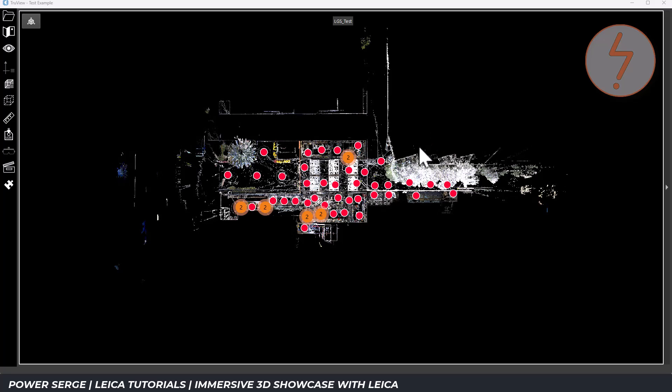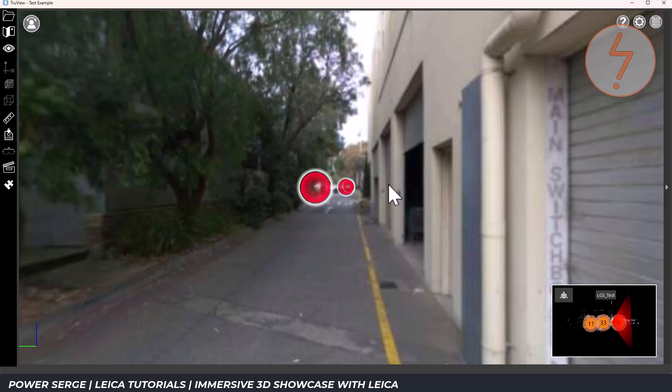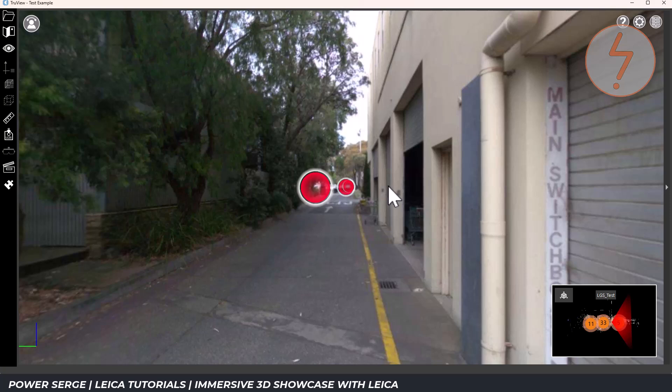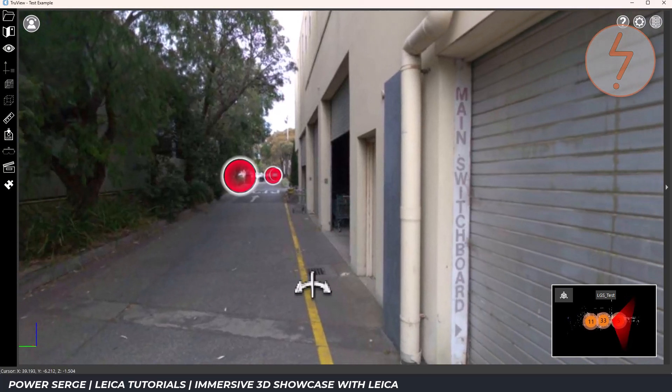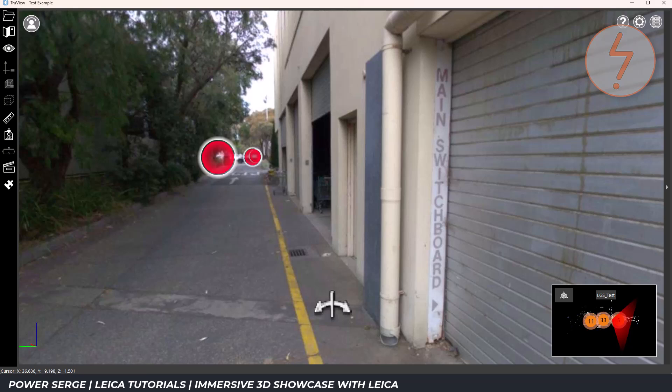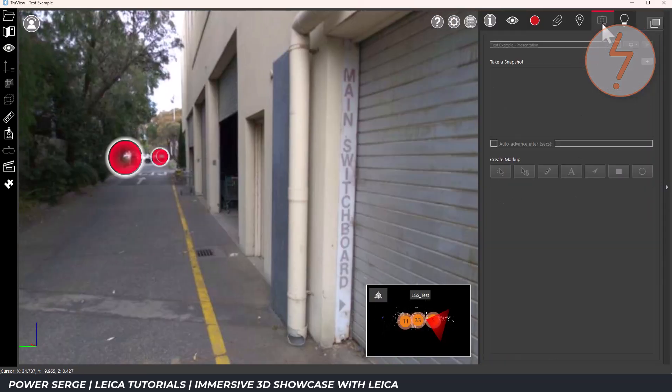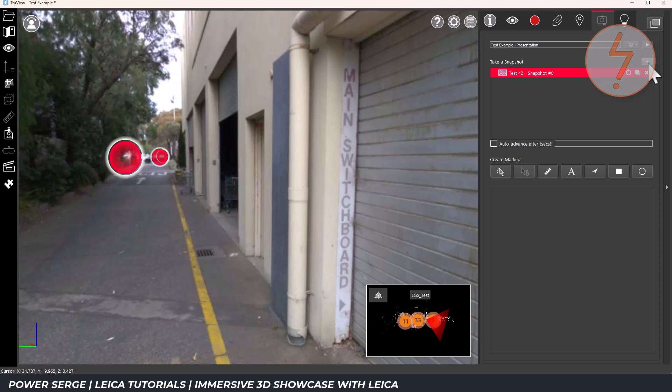To move around it's simple, just click on any scan position on the map. TrueView will instantly jump you to that hotspot and load the 360 degree panoramic view. From there you can pan around, zoom in for detail or take measurements.